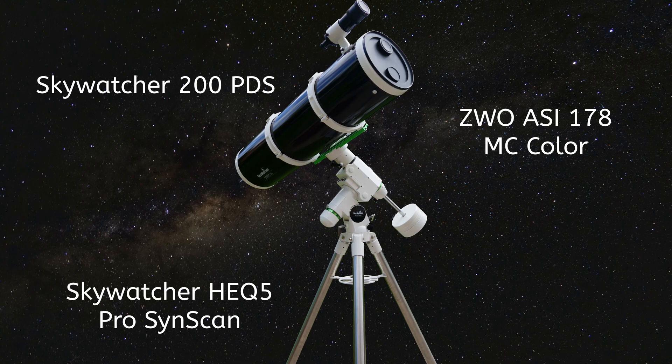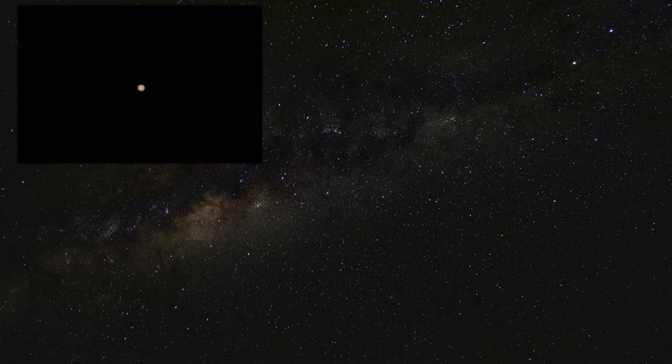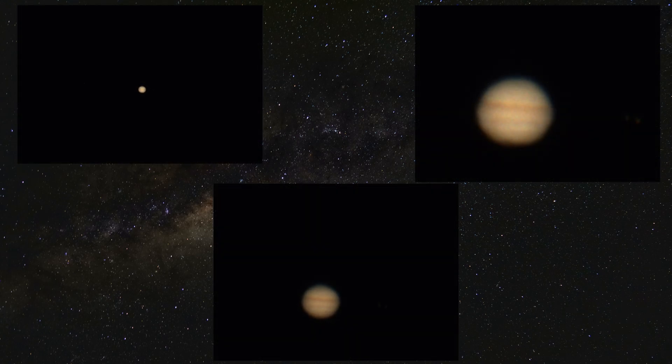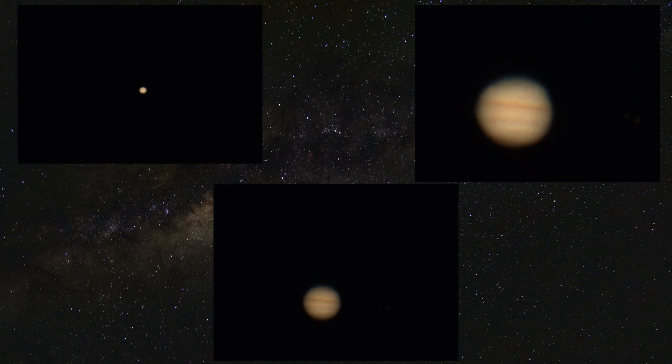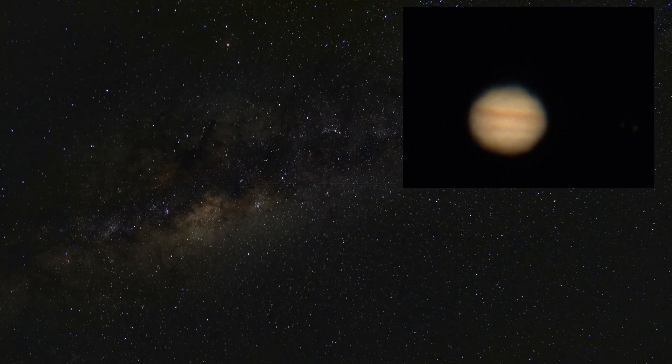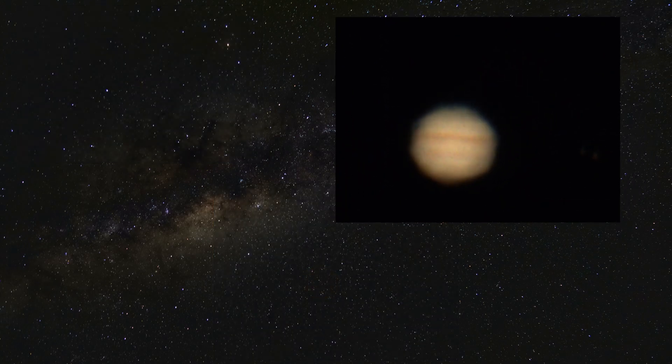After setting up my telescope I made three different captures. One with 5,000 frames, one with 10,000 and one with 40,000 frames. At the end of the video I will compare the final images of every single capture. For now we are going to work with the 40,000 frames one.